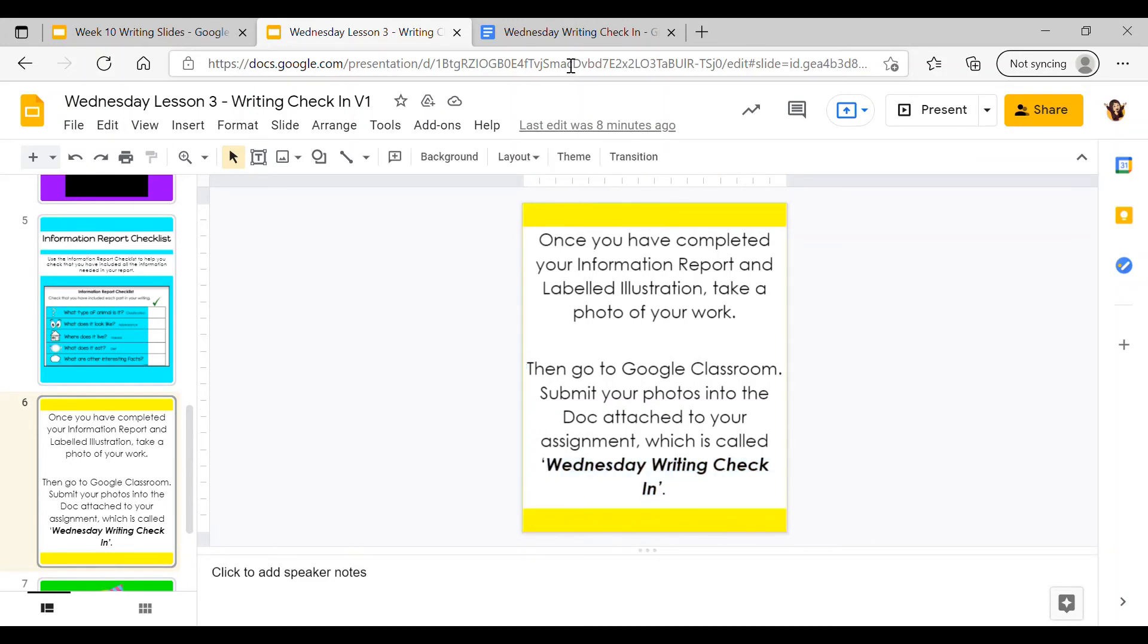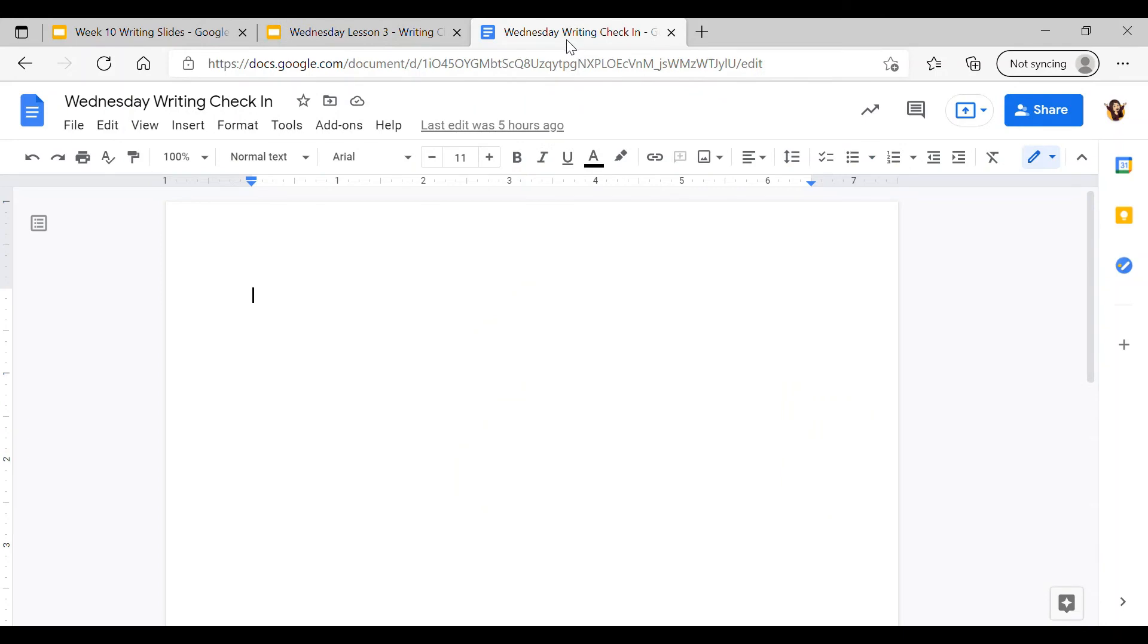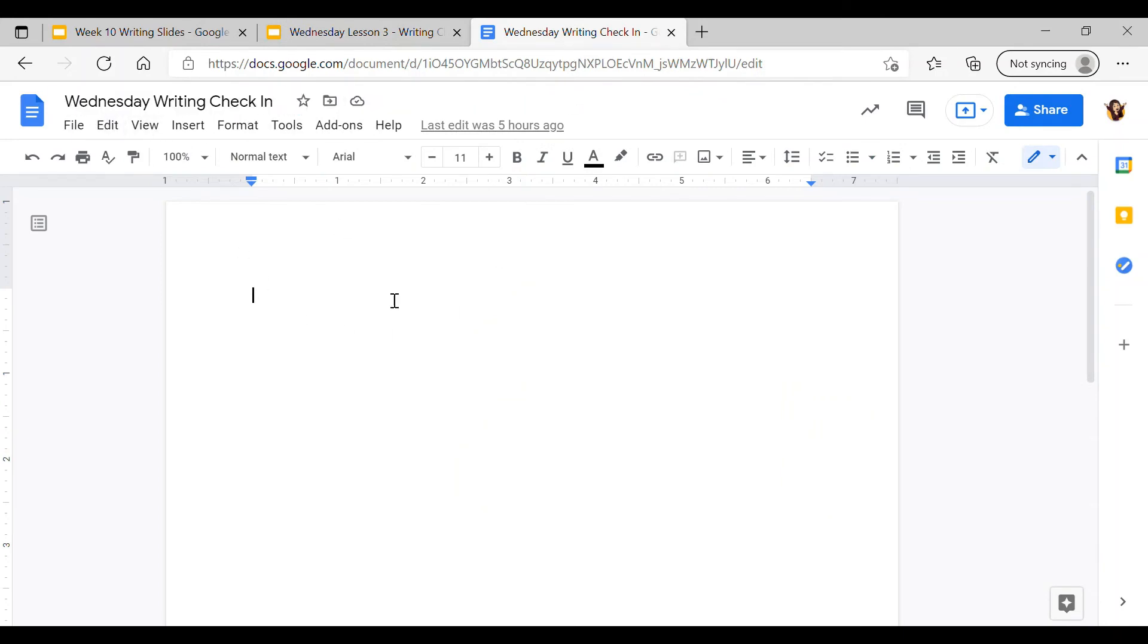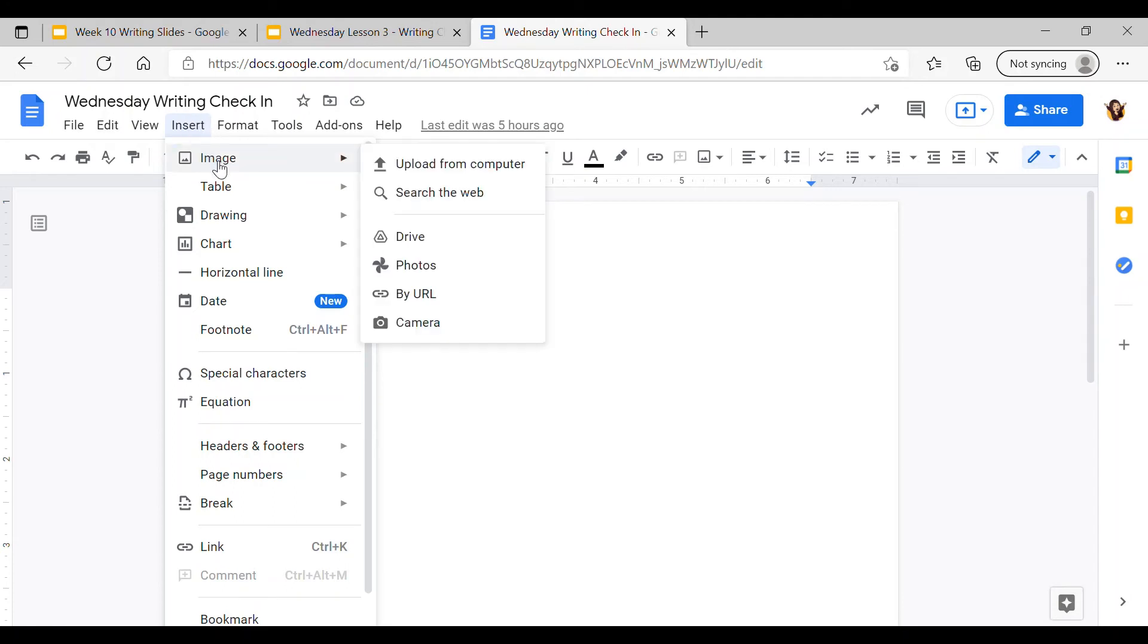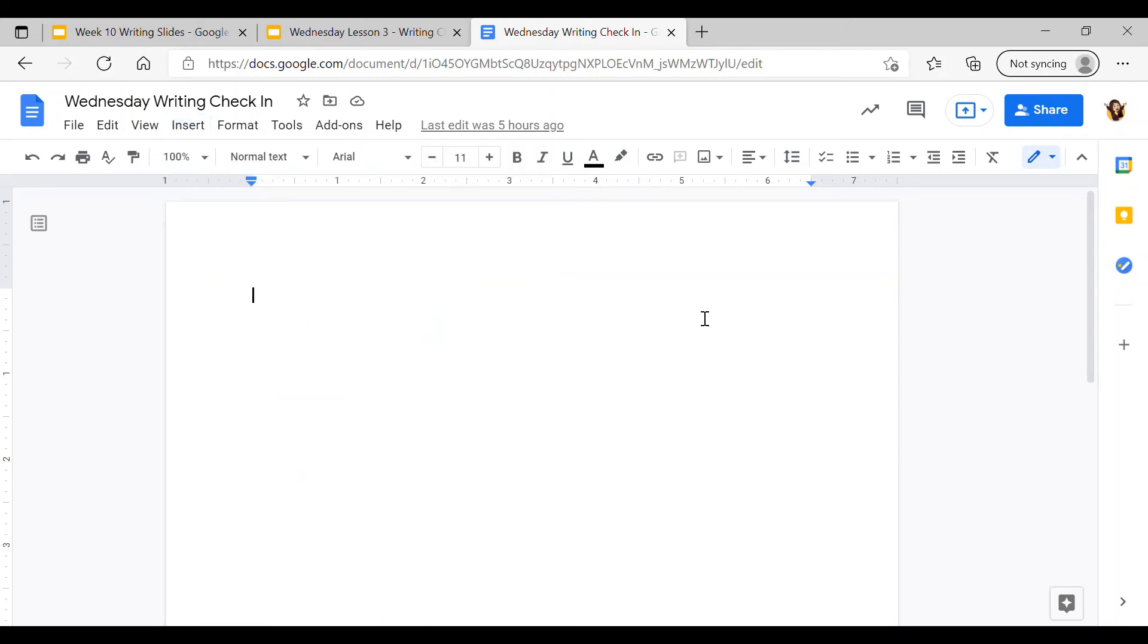I've already got the Wednesday Writing Check-in Doc open here. As I showed you yesterday, you just need to insert your photos in this doc just like you have been doing for your completed work every week. Remember to insert the image - you can go to insert at the top, then go to image and upload from computer or from whatever device you are using.